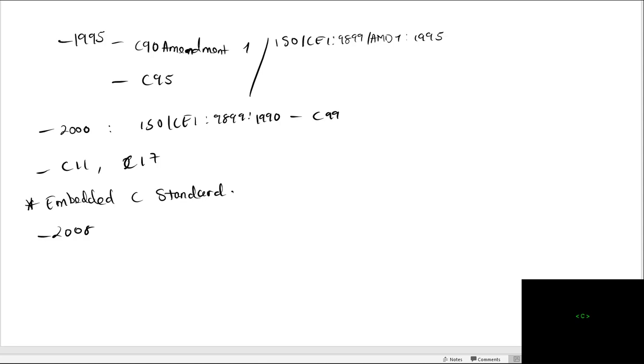The philosophy of the C programming language has not changed over time. The different standards are just correcting errors and introducing new features and refining some constructs. I want us to talk now about what really is a standard.